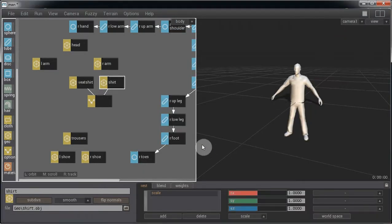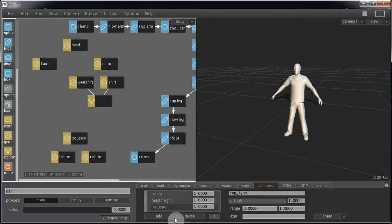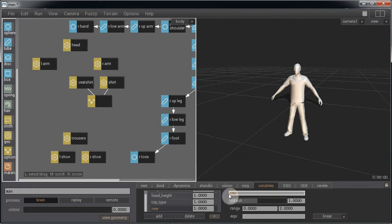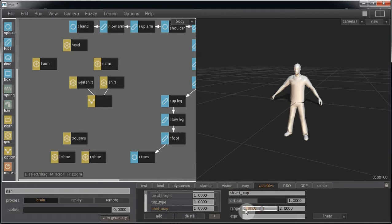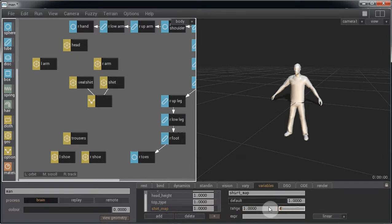So let's go and click on add and let's name this shirts map. Now there were four different types of shirts, so we set the range from 1 to 4. So the variation will be set between those four maps.